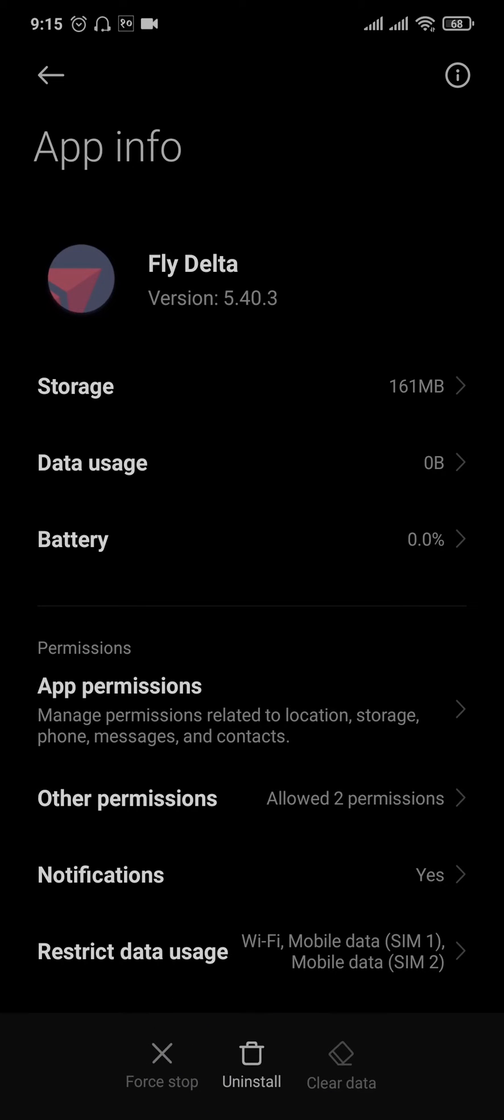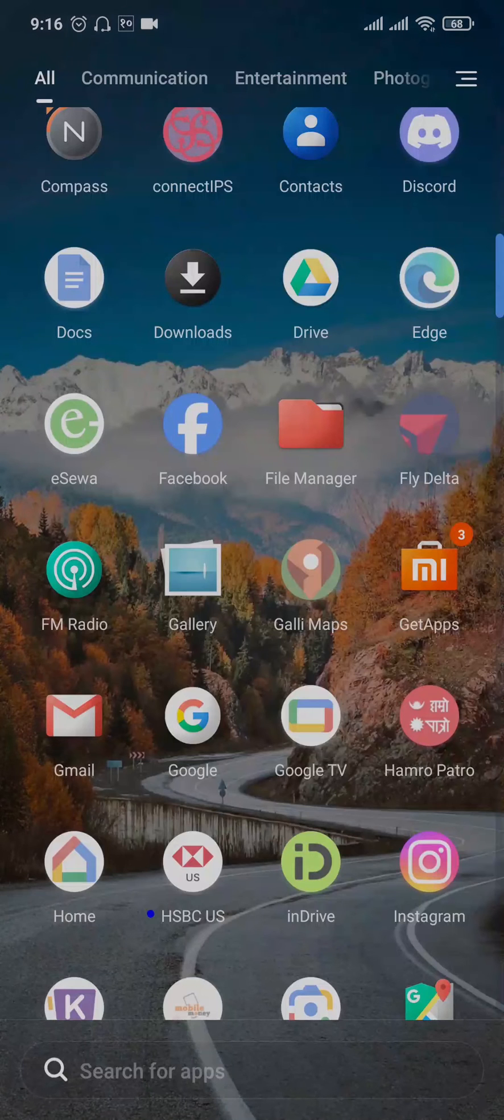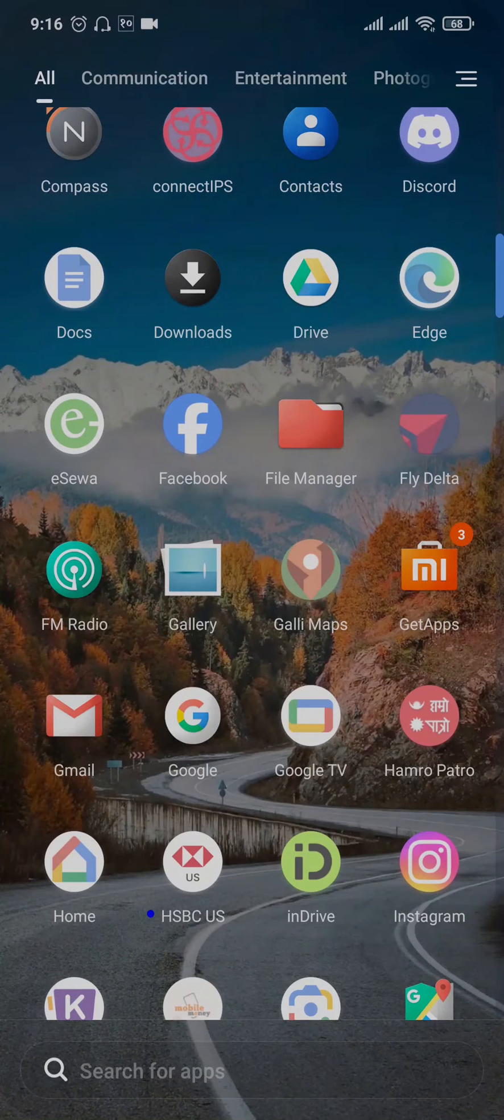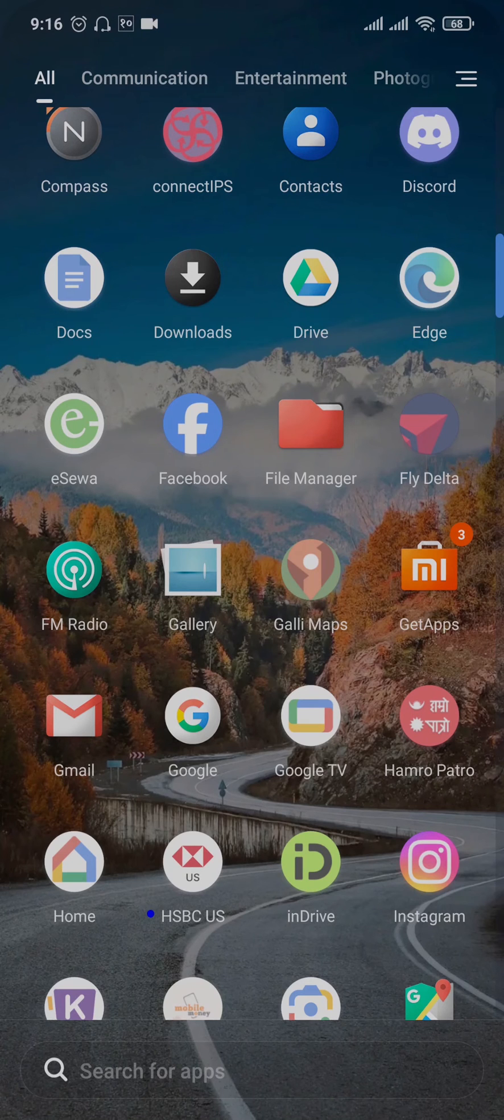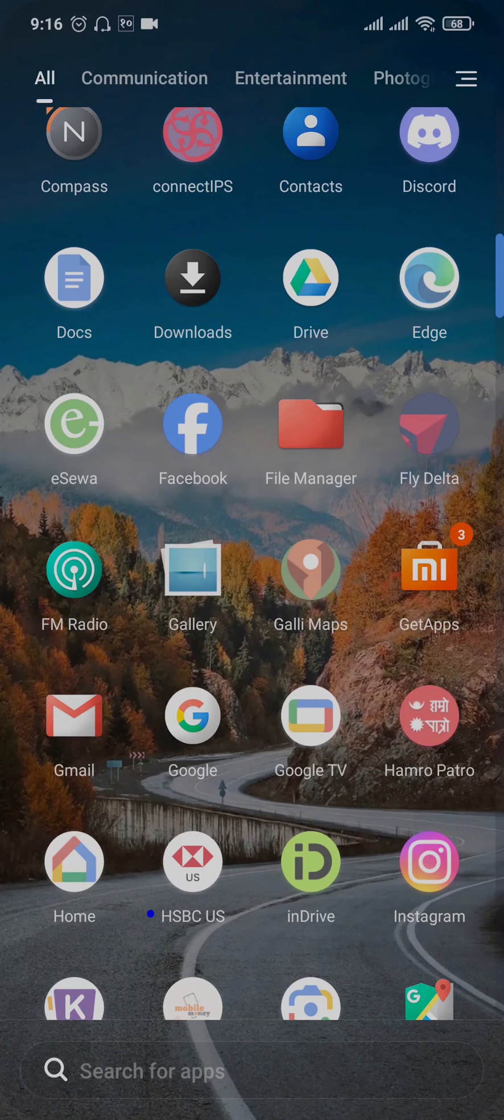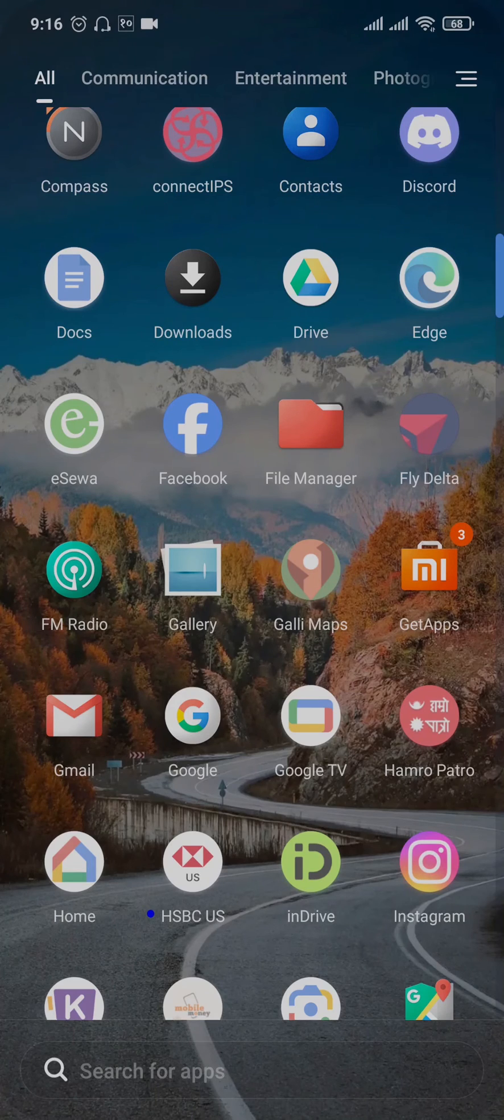Clearing the data of any application helps clear out any glitches and caches stored on your mobile. Now see if you can log into your account. If you still cannot, the last thing you can do is uninstall the Fly Delta app from your phone and redownload it.